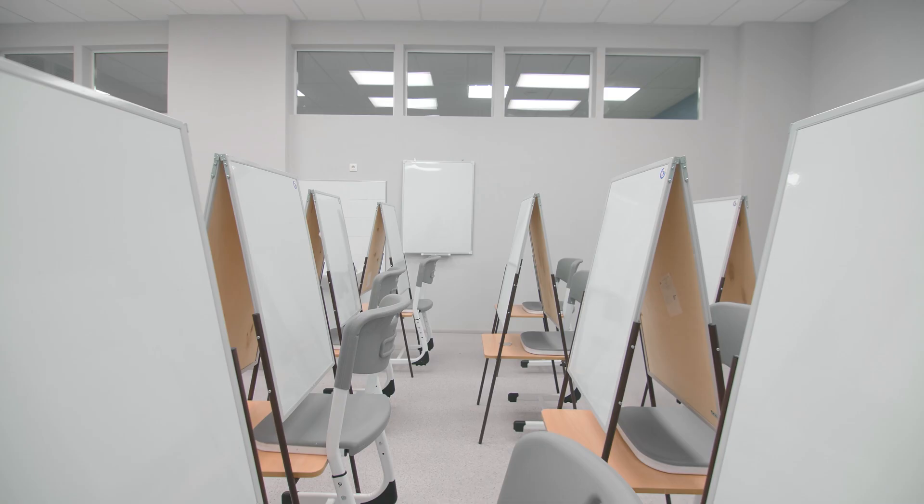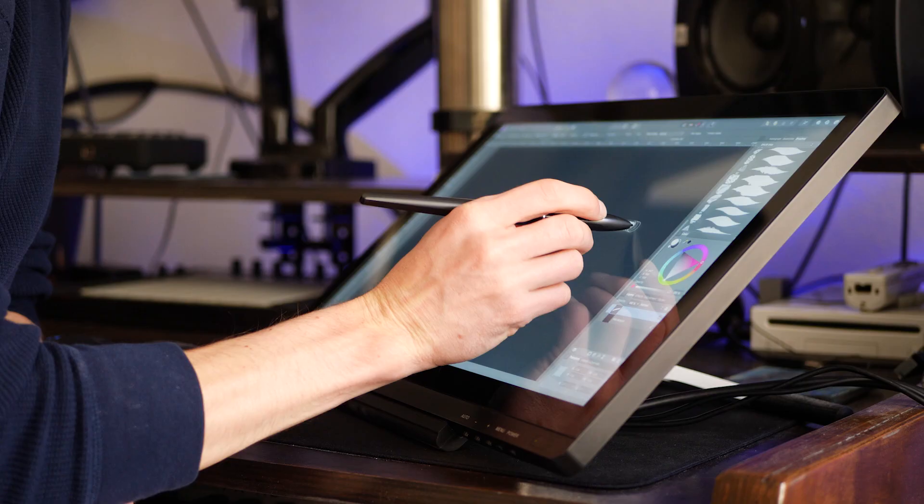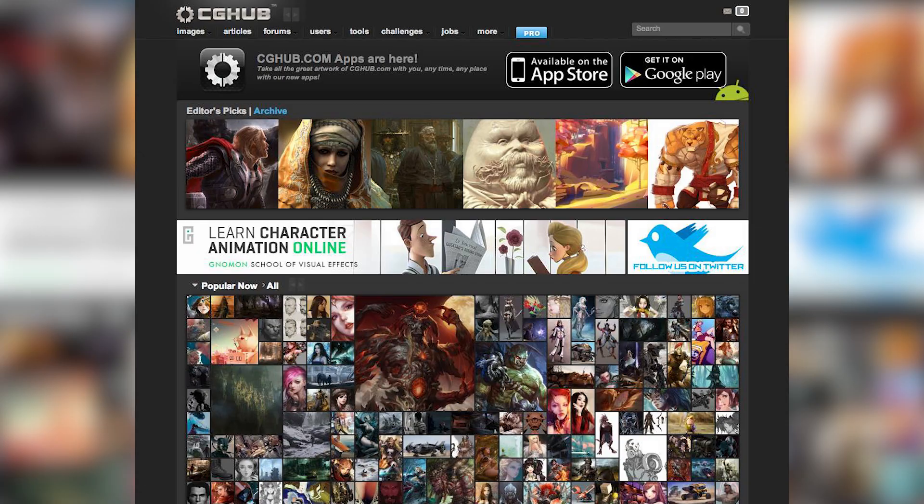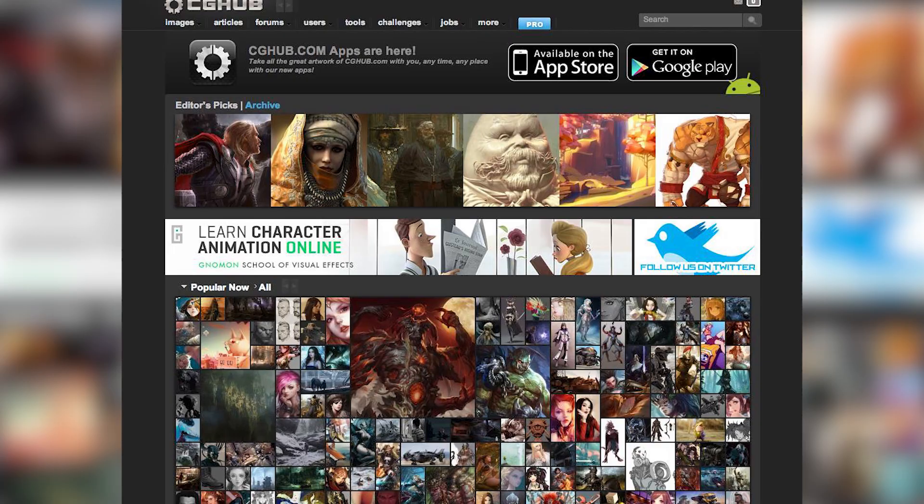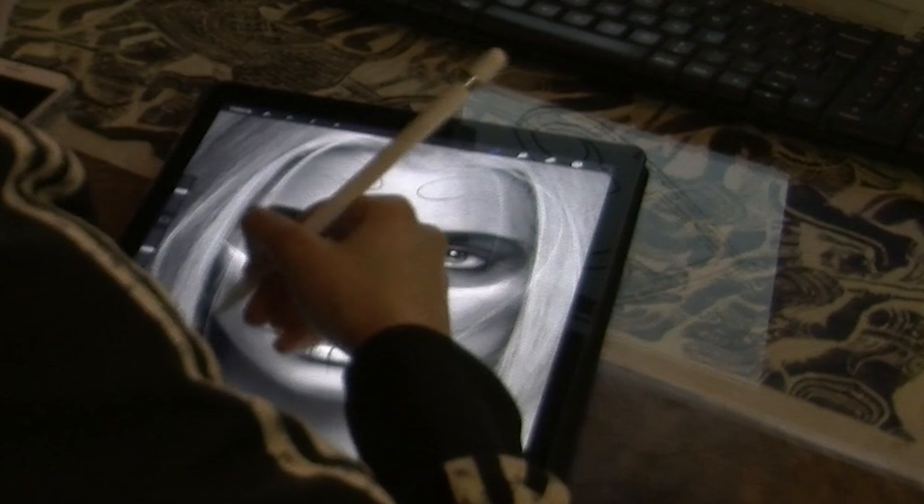His journey into the digital art space began when deciding which art school to go to. Greg picked up a graphics tablet and started taking a look at the digital art scene, specifically concept art websites like CGHub.